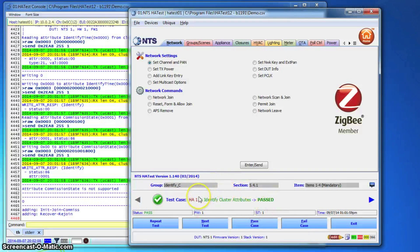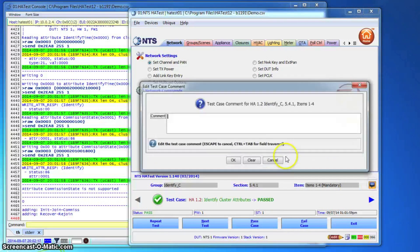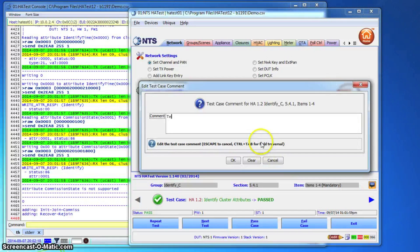Note that in this case, the tester has a choice to accept the result, override it, or repeat the test case. The tester can also add a comment to go with each test case.